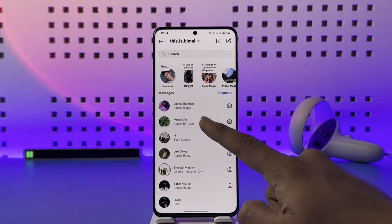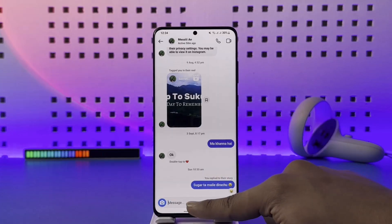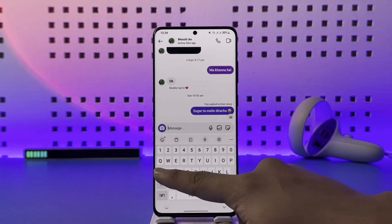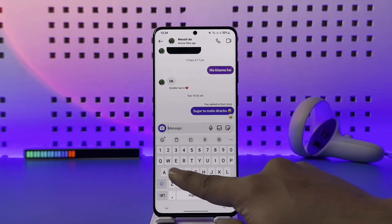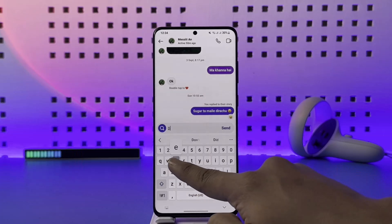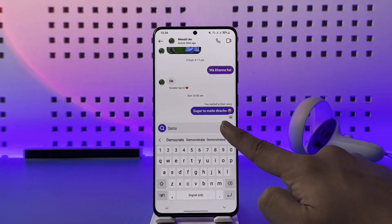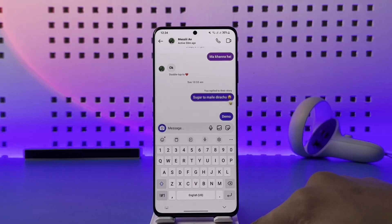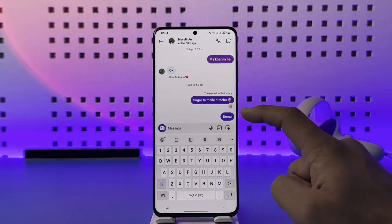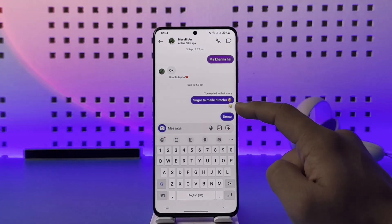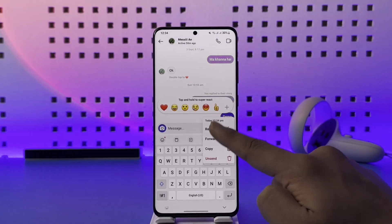So let me test if it works on Instagram or not. What I will do is go ahead and send any sort of message, then just hit the send button. Once we hit the send button, can I edit this message? I will long press on it.